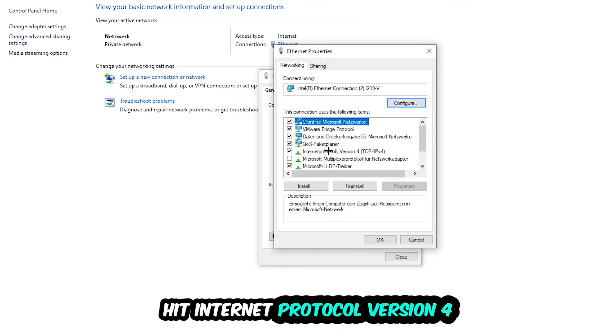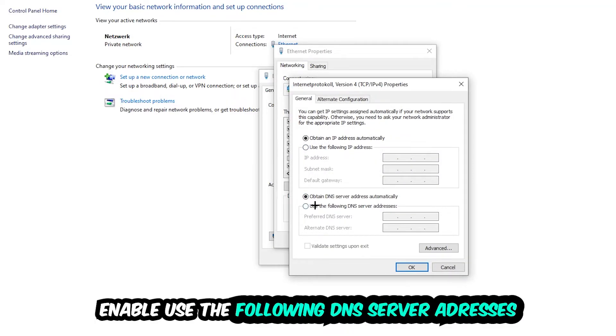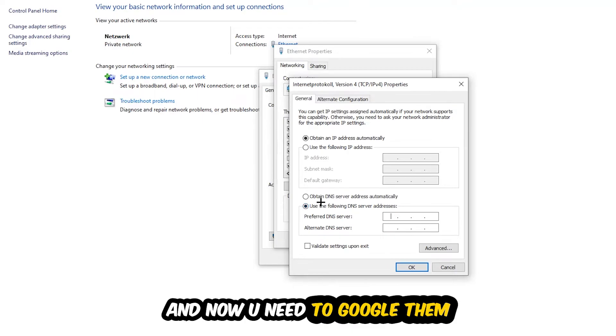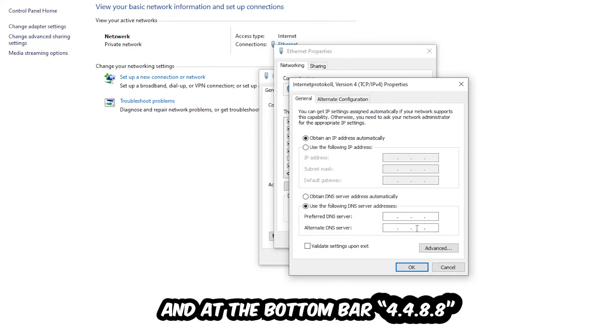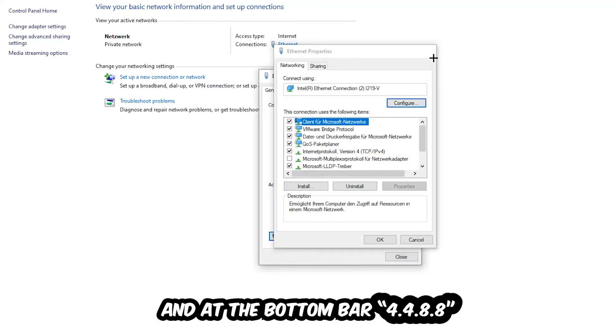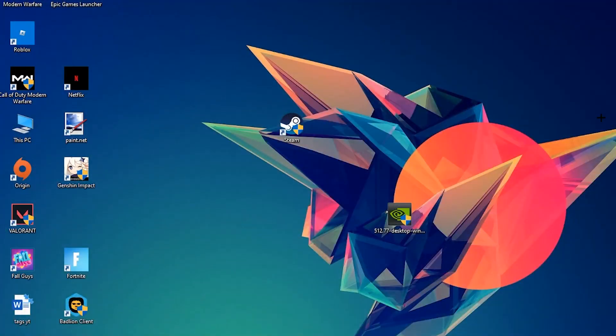Hit Internet Protocol Version 4, enable Use the Following DNS Server Addresses, and now you need to Google them. So first of all, just go to Google and Google your DNS server address for Google. You prefer to an alternate DNS address and just type it in, or 4 times 8 at the top, so 8.8.8.8, and 2 times 4 and 2 times 8 at the bottom, so 8.8.4.4, and hit OK and Apply. This will probably fix your issue.